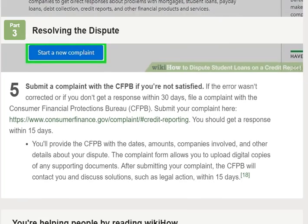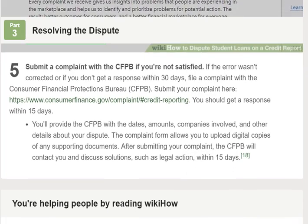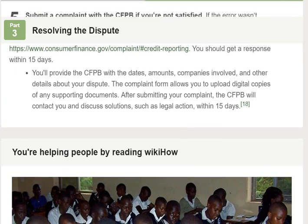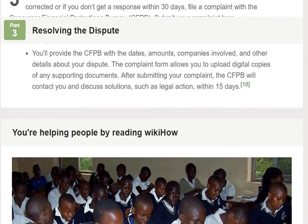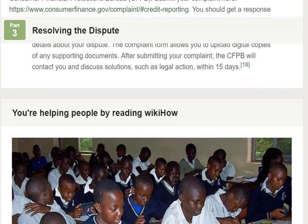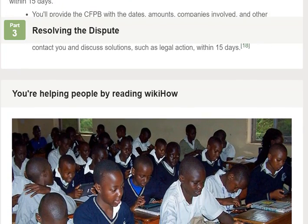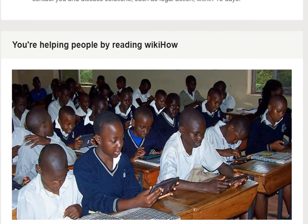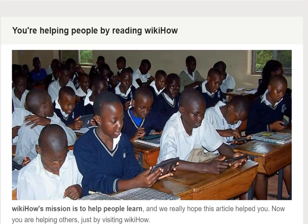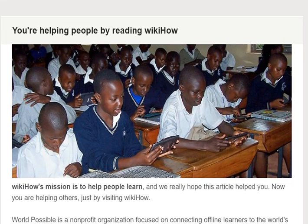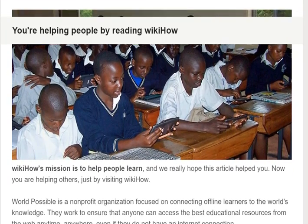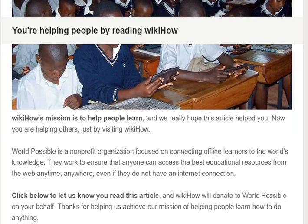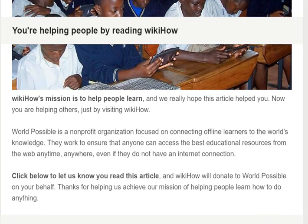If you were denied credit due to an error on your report, let the person or business who checked your credit know about the error and advise them that you're in the process of filing a dispute. For example, suppose your report erroneously listed 16 student loans when you only have two, and you were denied a credit card because a bank determined you had too many open lines of credit. The reporting bureau can confirm with the bank that your report contained errors and you might be approved for the credit card.